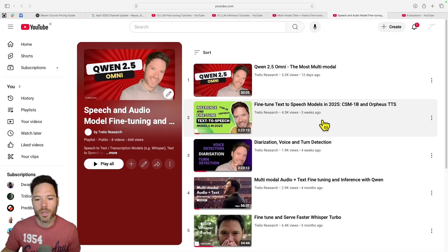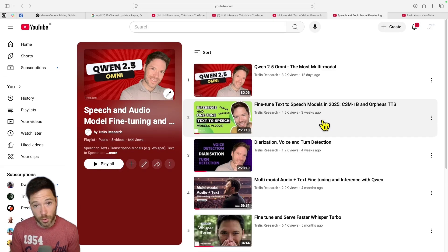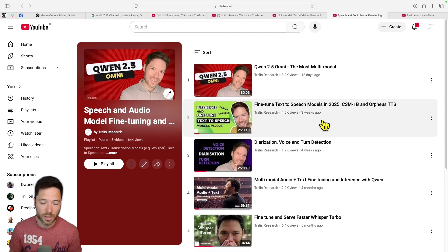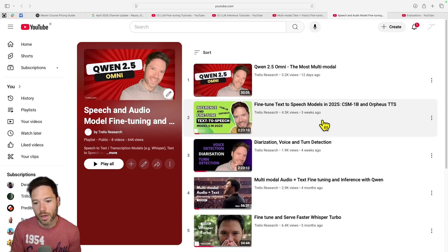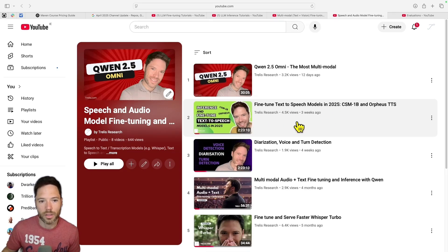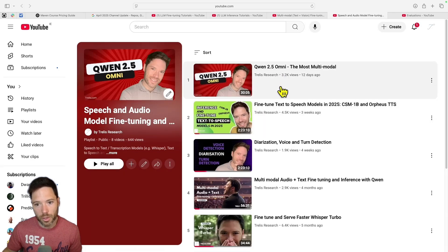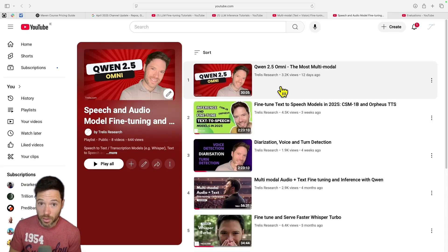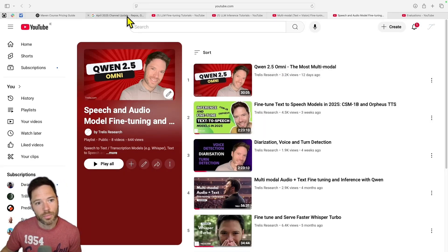Moving on to speech: whereas previously I made a video on how to tune a diffusion-type model like StyleTTS2, I've now included Orpheus and Sesame CSM-1B models. These are token-based audio models, and I describe how to fine tune them and the theory behind them. I also talked about Qwen 2.5 Omni, which allows you to take in audio and also generate audio.